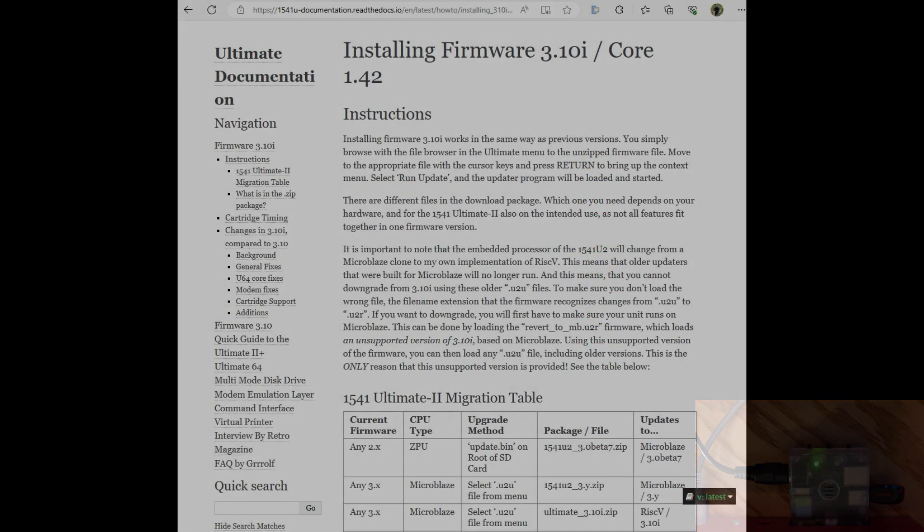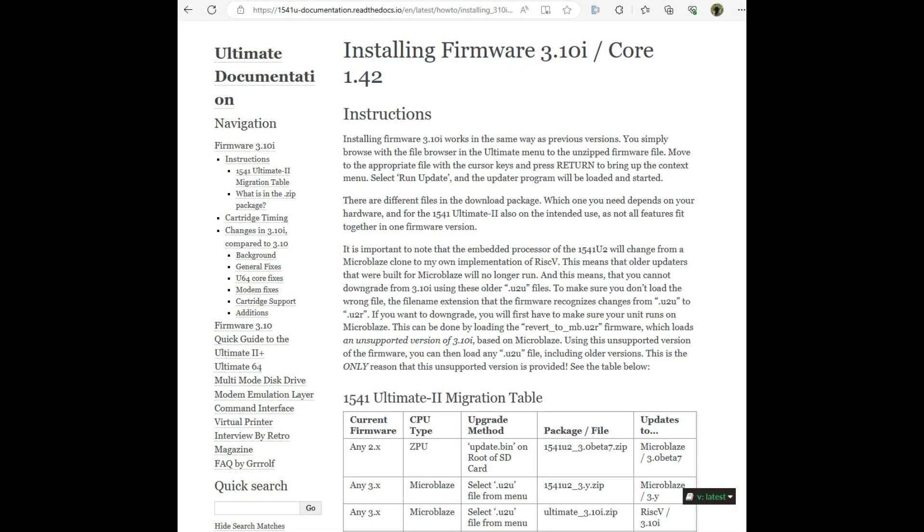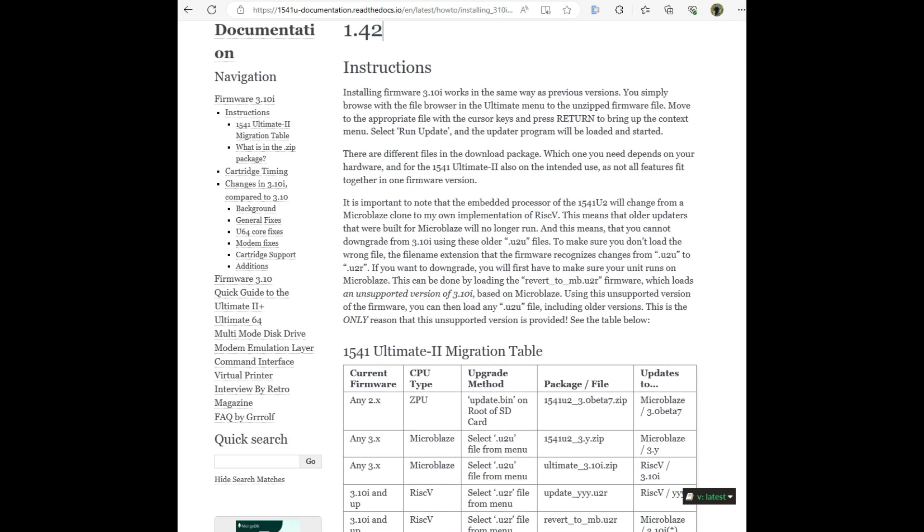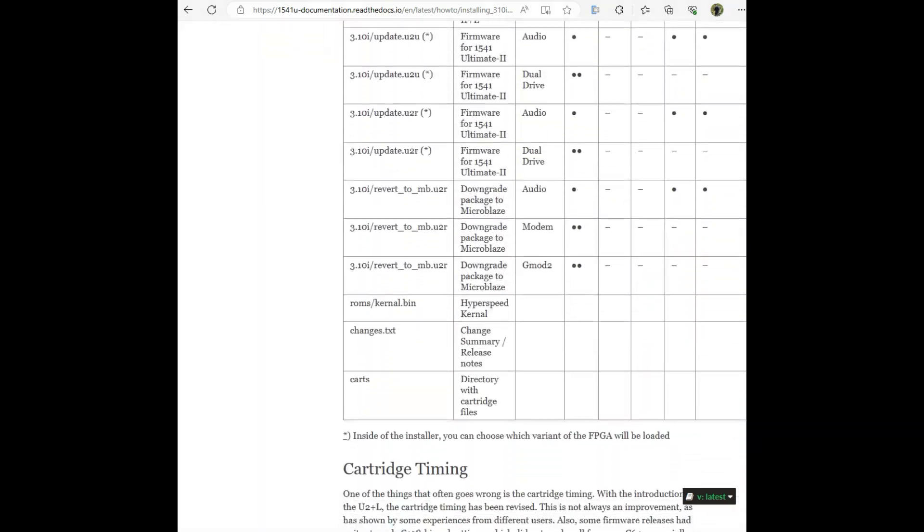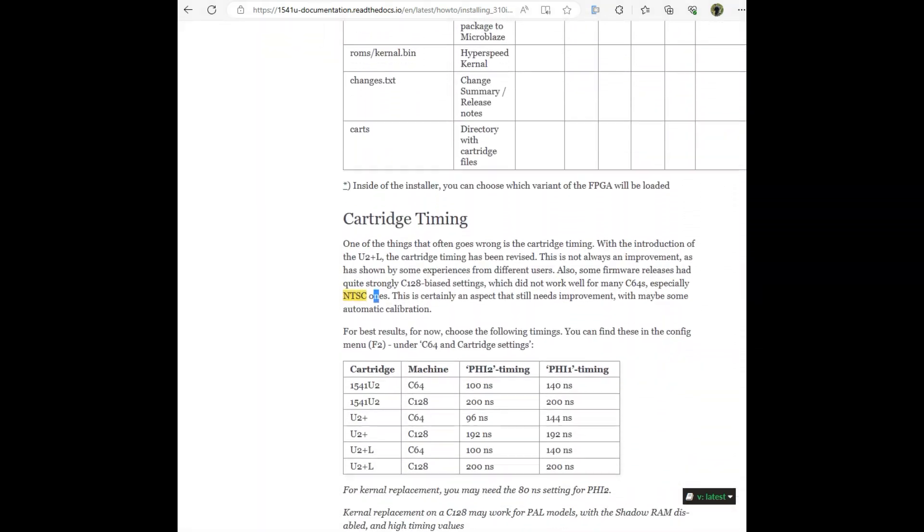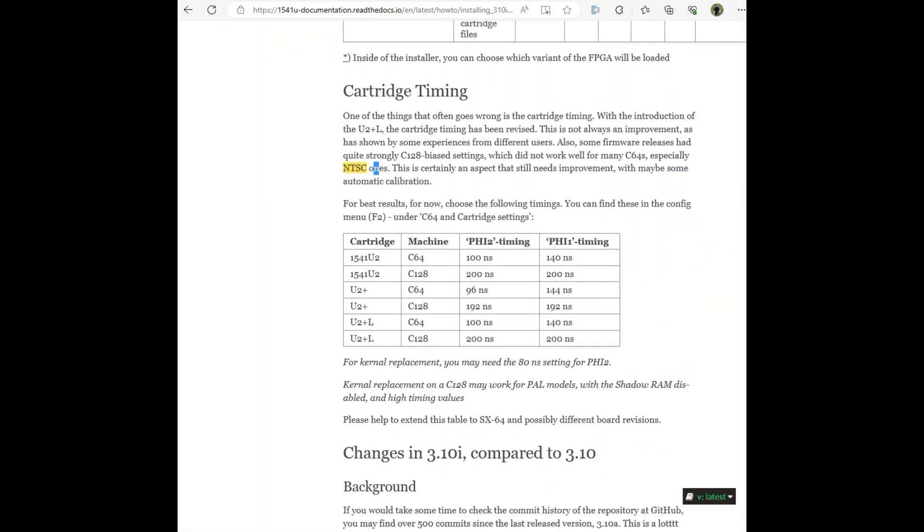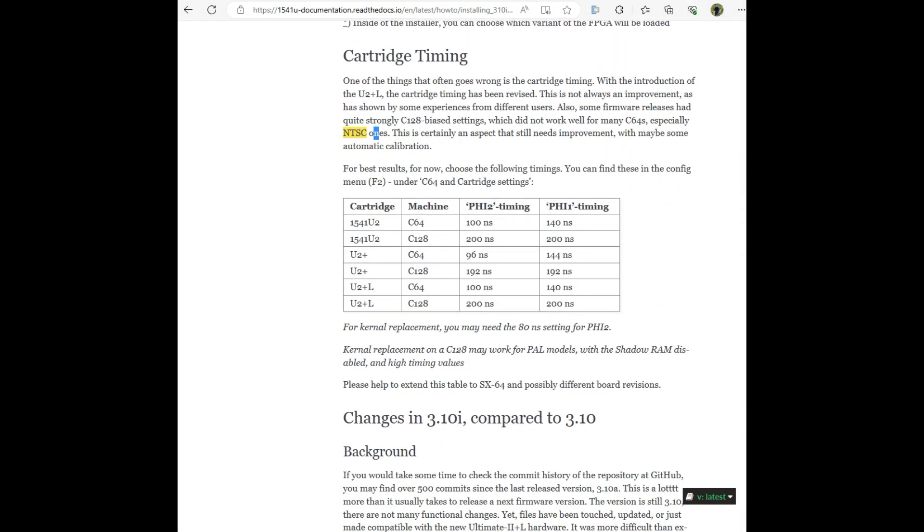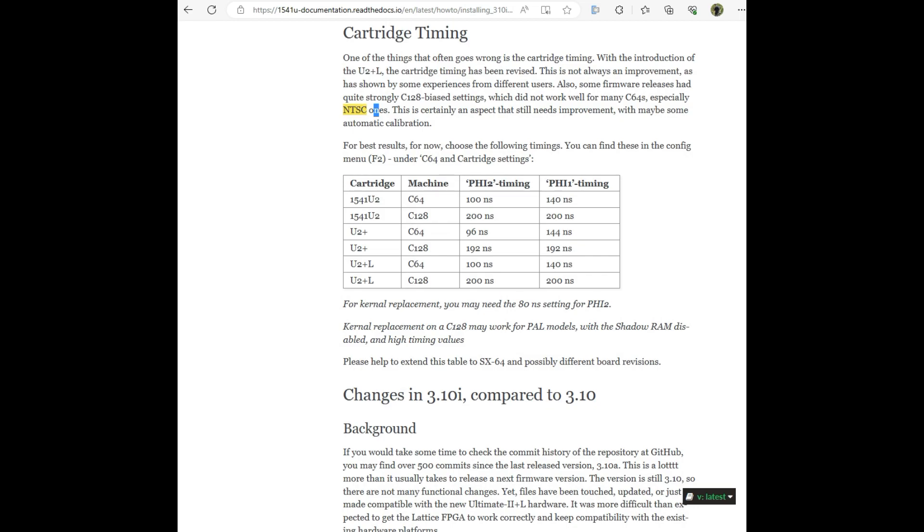So I stumbled across this firmware installation page when I was looking into that issue. And if you scroll down the page, you'll come across this cartridge timing table right here. And this was very interesting.